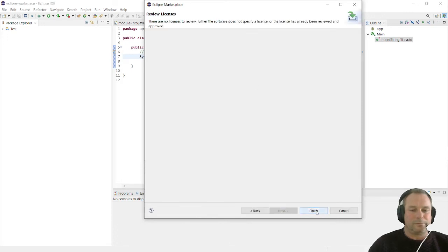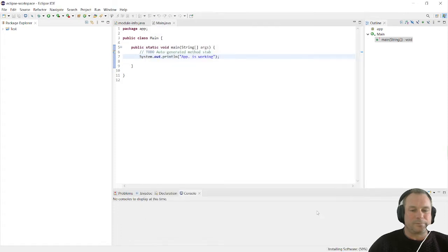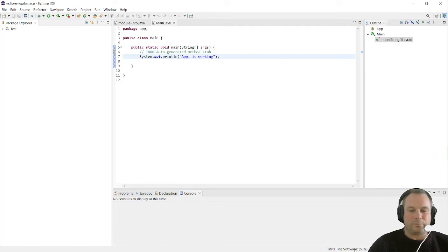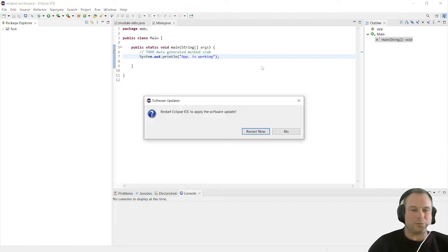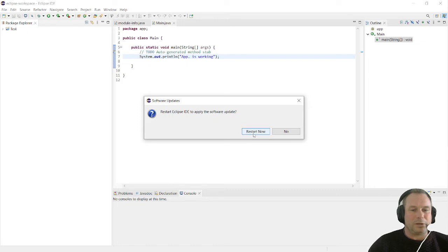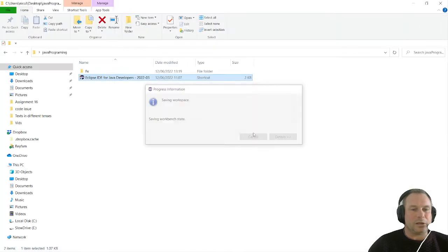We're going to click on finish. Now we just have to wait for all the software to be installed. As you can see in the bottom right hand corner, it's just being installed and it will ask us to restart. We click on restart now.